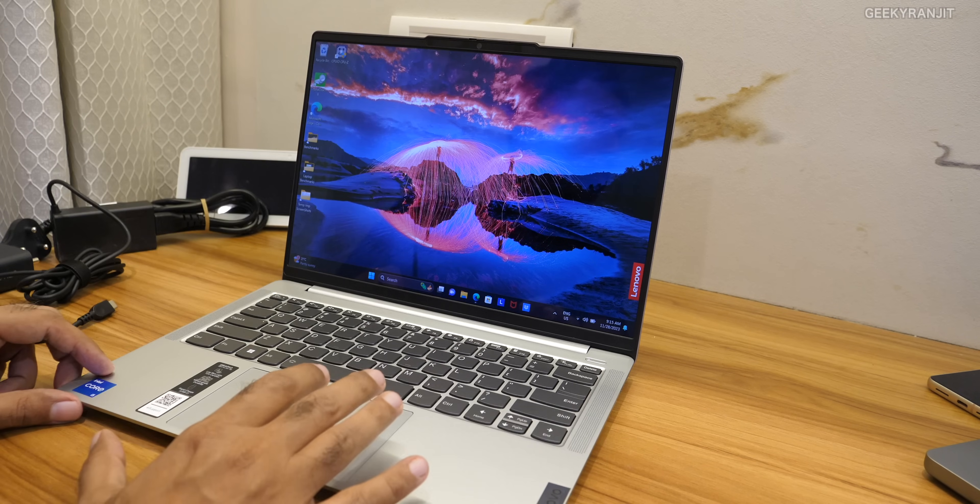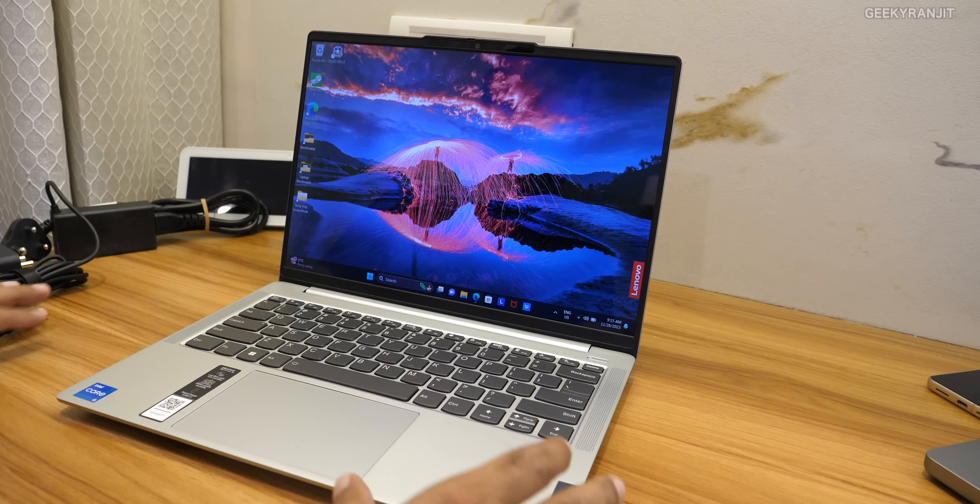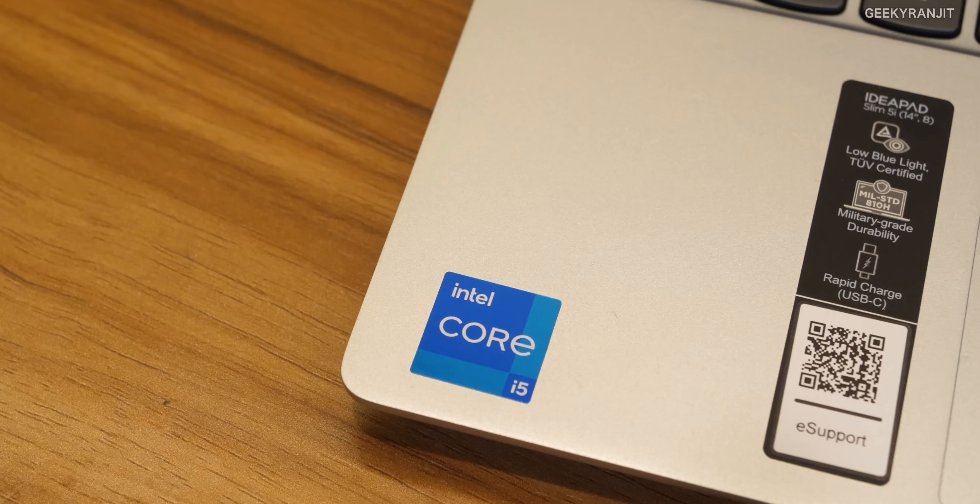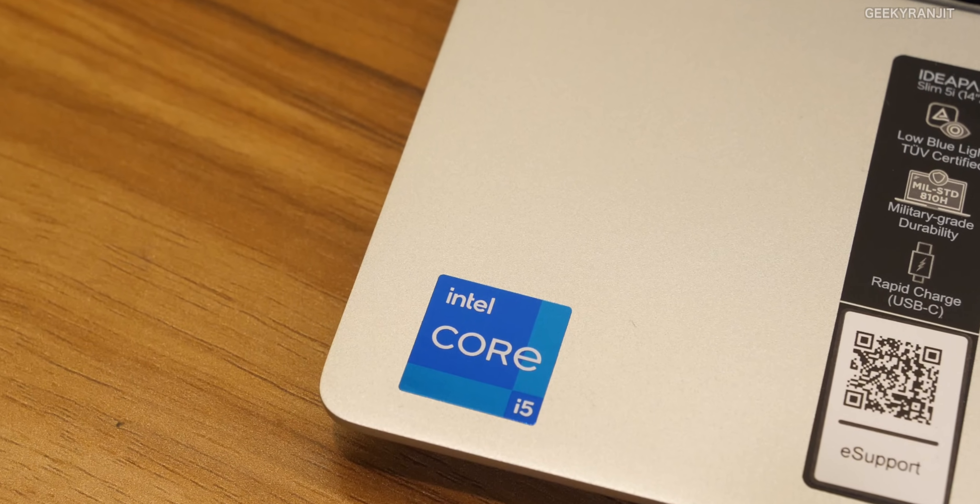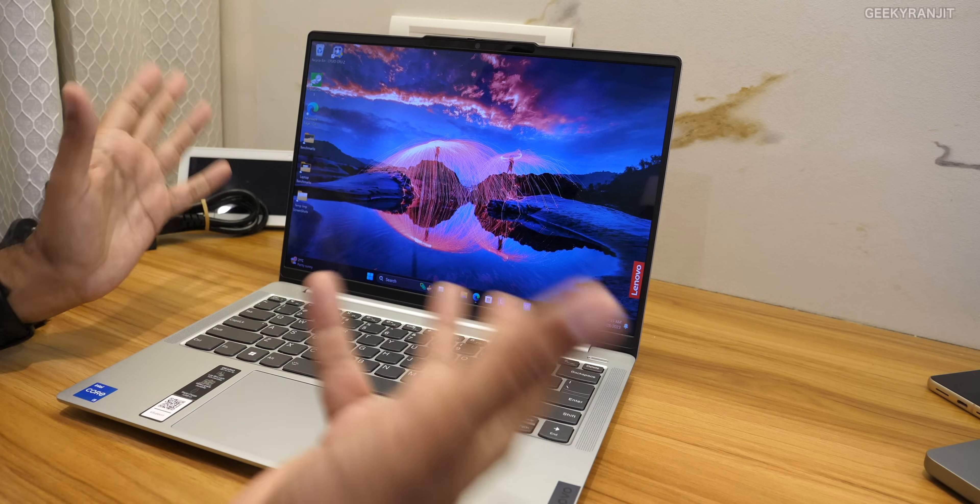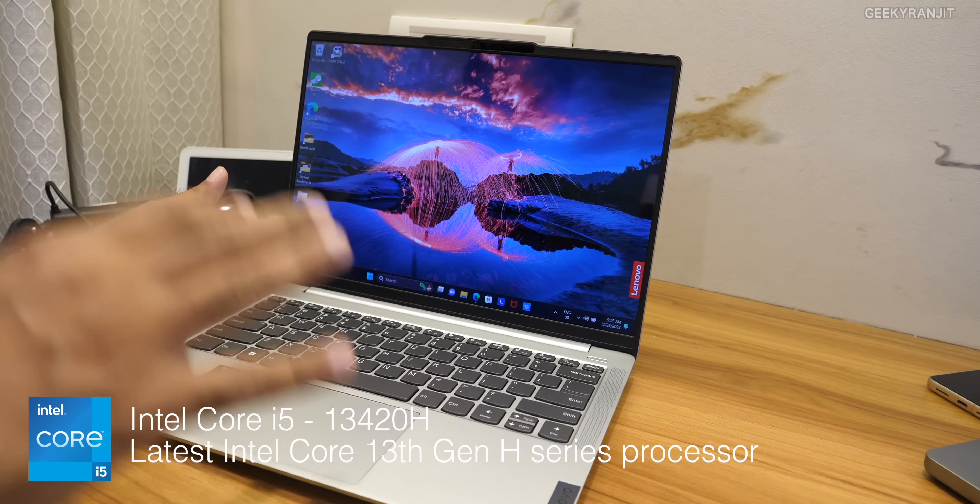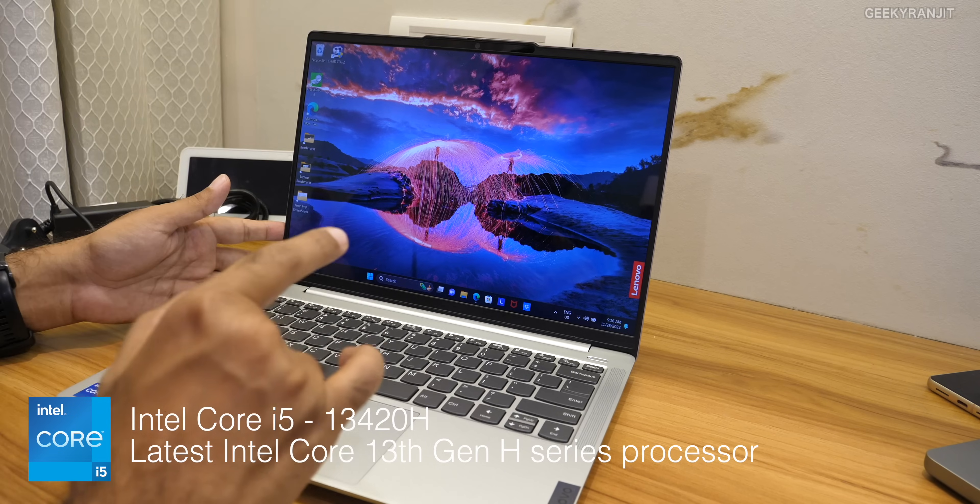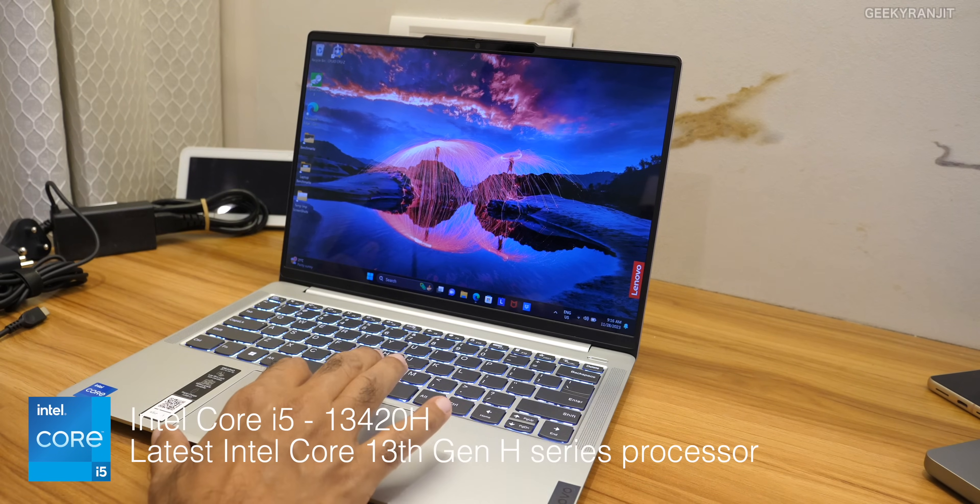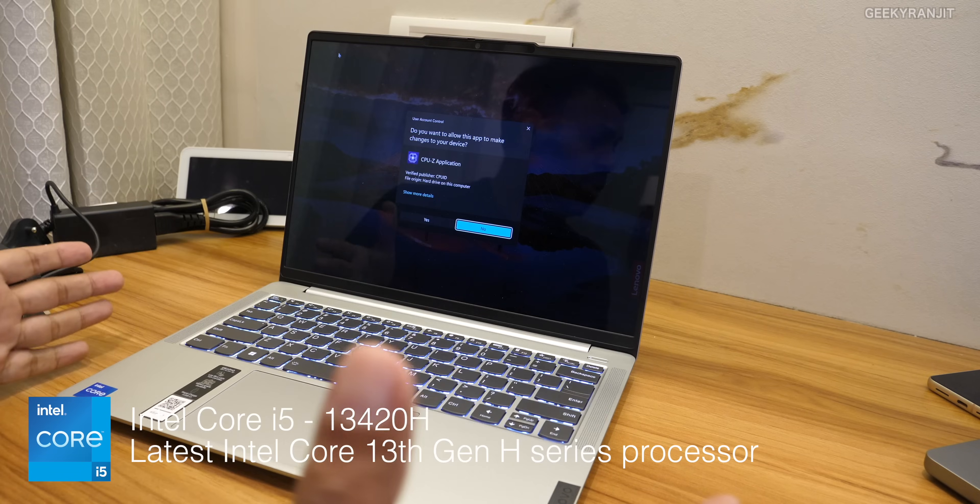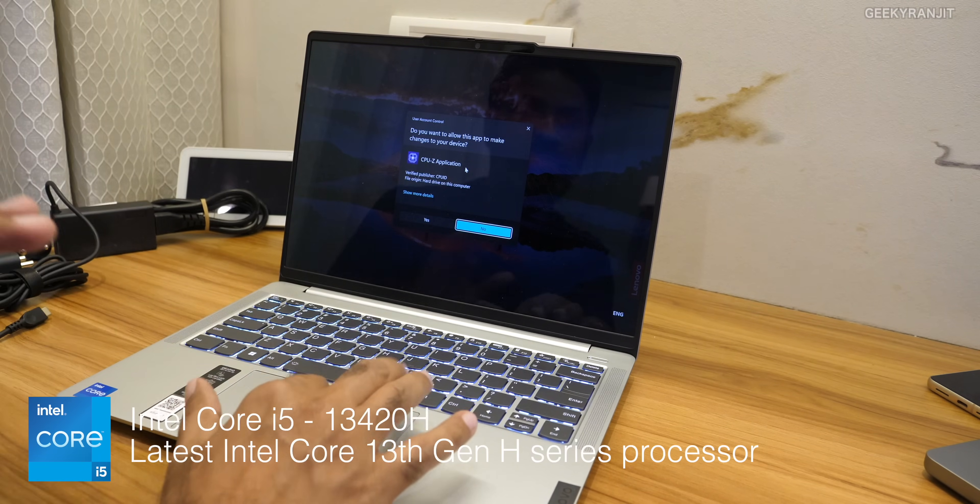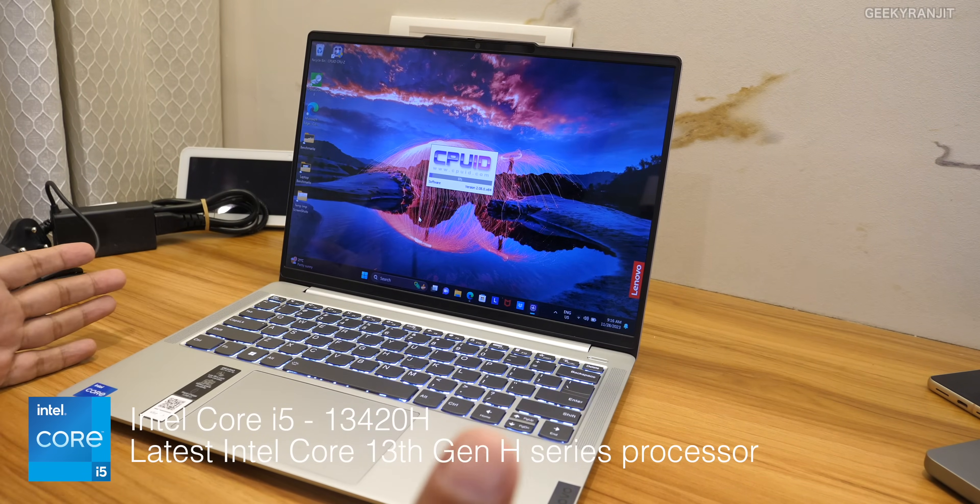Now coming to the big thing about this laptop, I like the processor choice on this one. This is having the latest Intel 13th generation processor. This is the core i5 variant. We also get this laptop in the core i7 but this specific variant is the 13420H and I like this one because this is a H series processor not the U or the P series. In fact it's a very powerful processor.